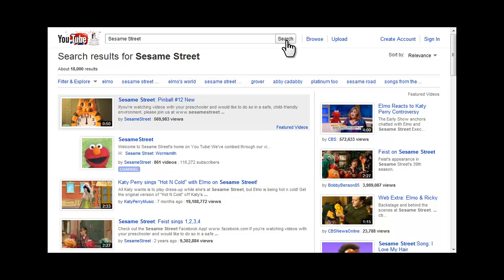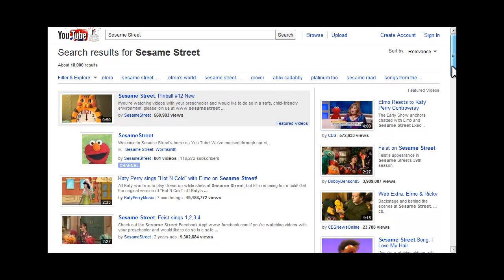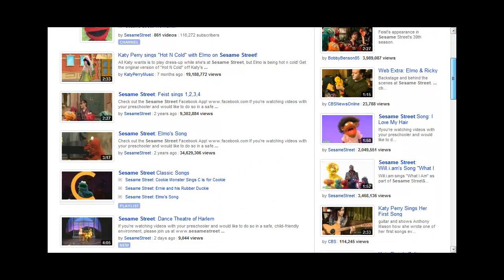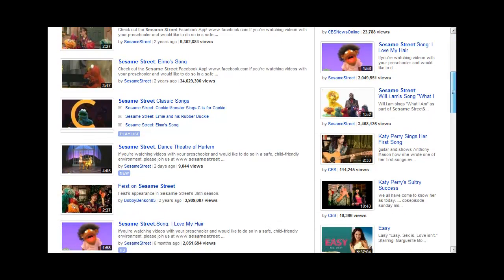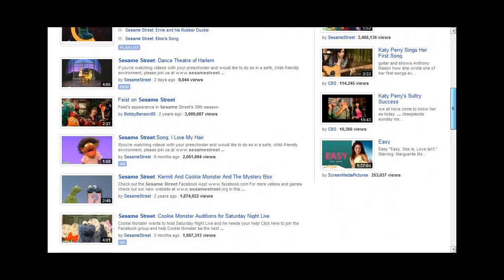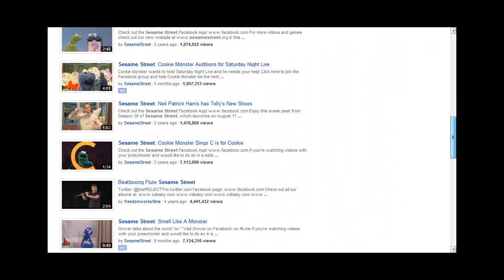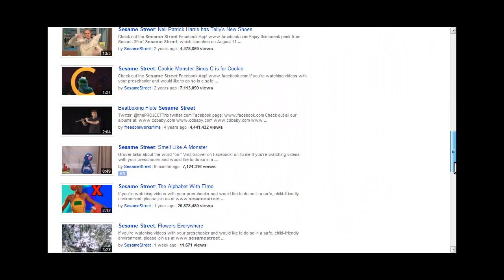My basic search has returned 18,000 videos. On the first page of results, I can see that none of these videos are captioned.